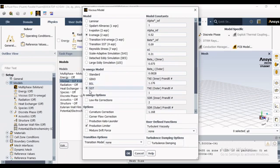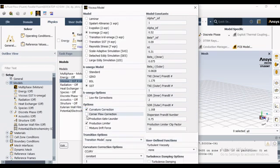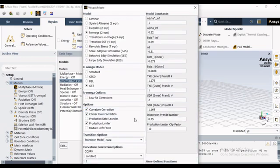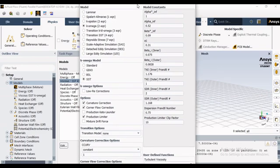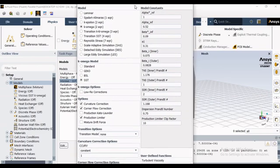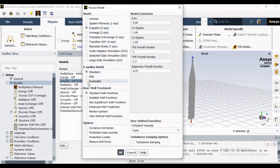This information should give you a brief understanding of the viscous model. There are also sub-options available — for example, with k-epsilon and near-wall treatment, you can enable the standard wall function, which can also perform better. There is no issue with that.